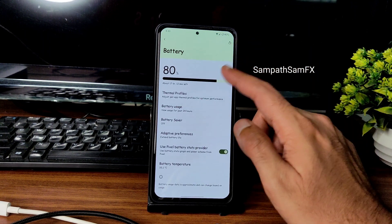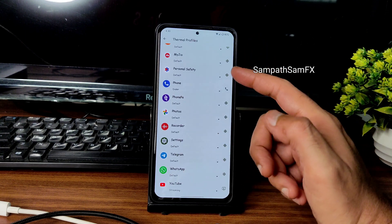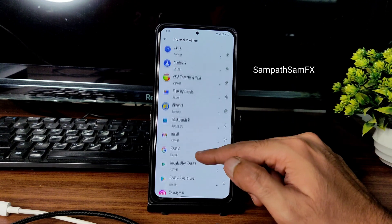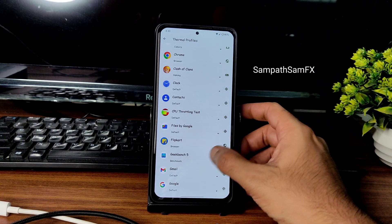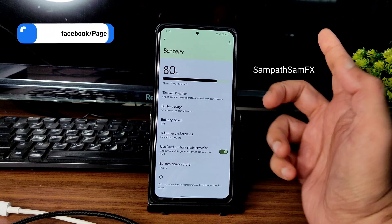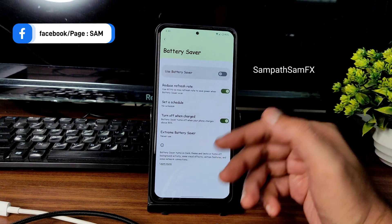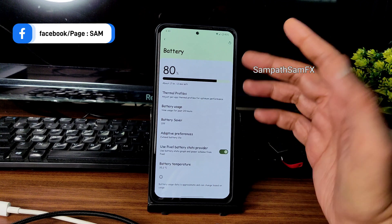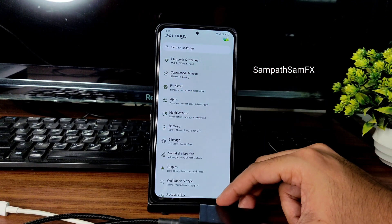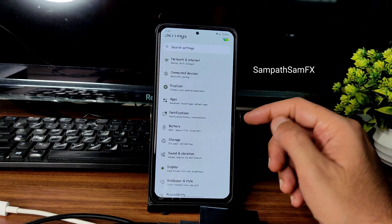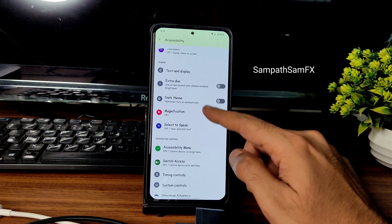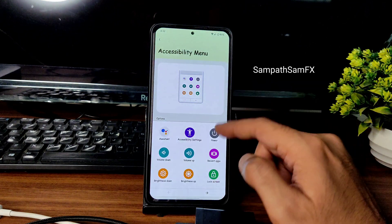In battery settings there are thermal profiles. I've set Phone to dialer, YouTube to streaming, Clash of Clans to game, and Flipkart and Chrome to browser profiles. Battery temperature is shown, and you can enable or disable the Pixel battery status provider. Battery life is already very good in this ROM; using the 10W charger may give around 10–15 extra minutes of screen-on time.